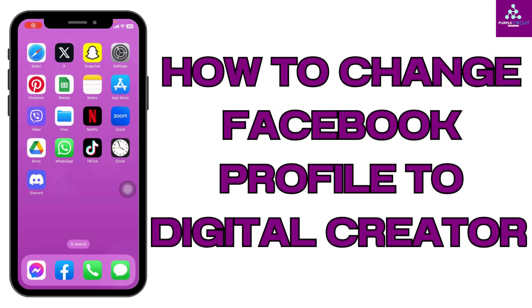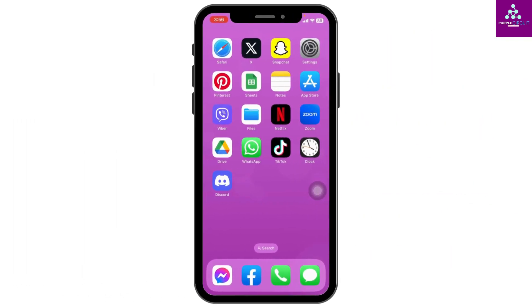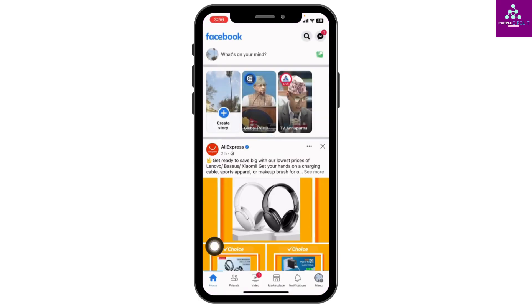How to change your Facebook profile to a digital profile. Welcome back to our channel. Now let's get started. Open your Facebook app — you will land on the home page. At the top left corner you can find your profile picture, tap on it.